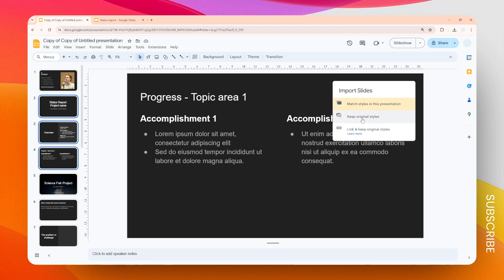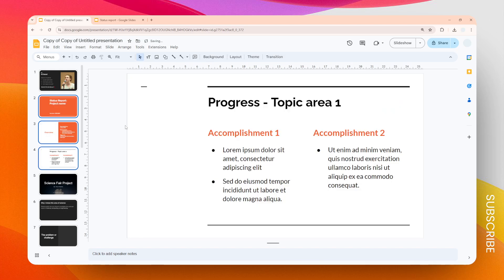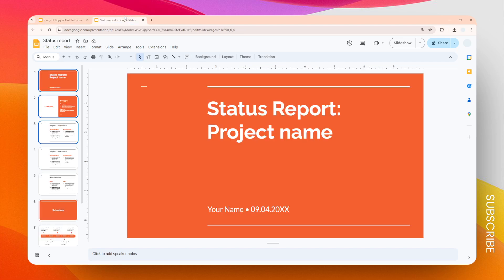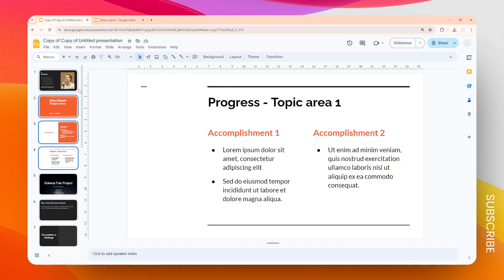If you do that, you'll see that the color, the font, the style in general will remain like the original one, and this is going to give a unique look to your presentation. And that's how you can import slides from a different document in Google Slides. I hope you found this video helpful.